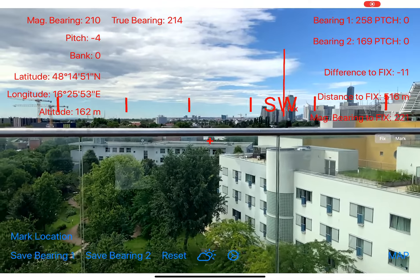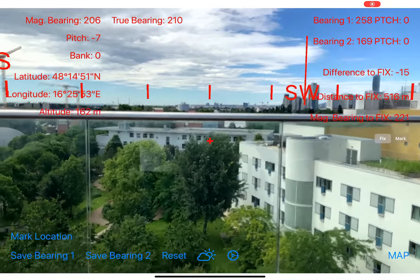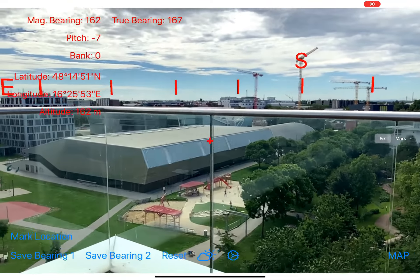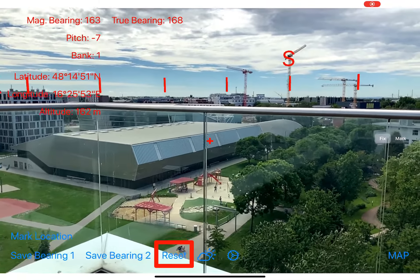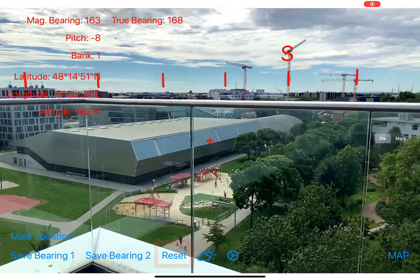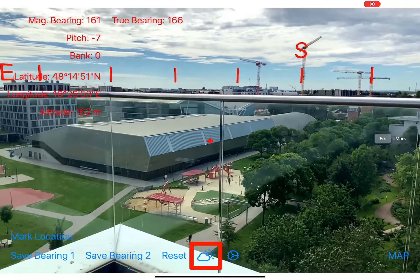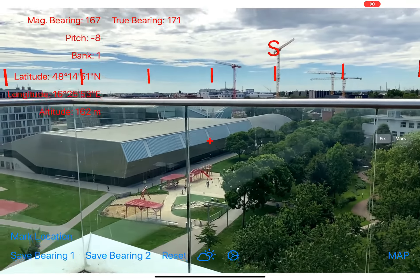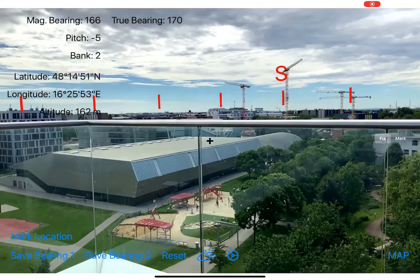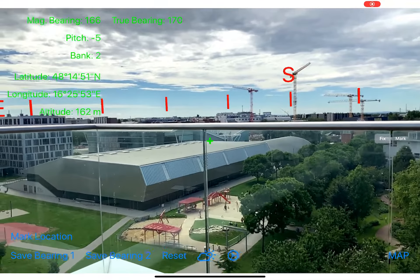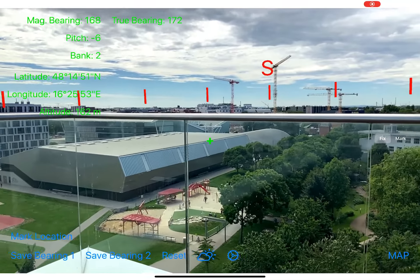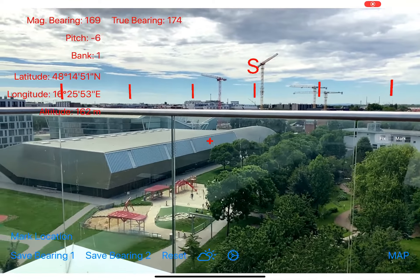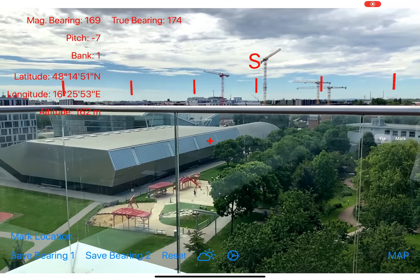These two fixes are saved when you close the app, so when you reopen it later you will have the same fixes and information. When you no longer need the information, you can delete it together with the bearings by tapping the reset button — then everything is gone. With the button to the right of the reset button — the one with the cloud and sun symbol — you can choose between different colors for the information text, so you can pick the color that's easiest to read in your current lighting conditions, like green, similar to modern head-up displays in aircraft.